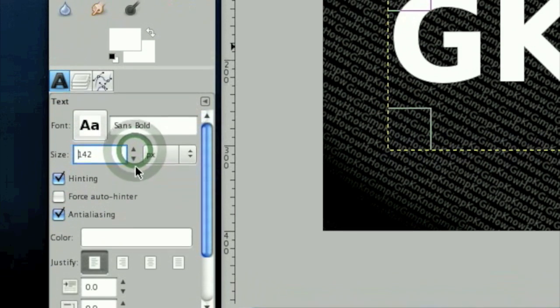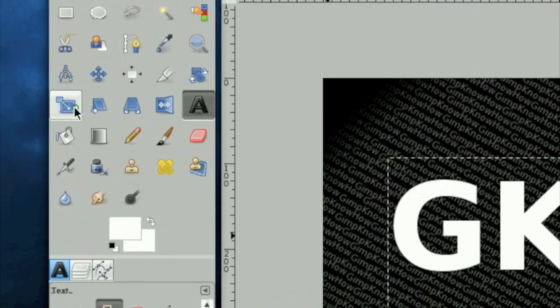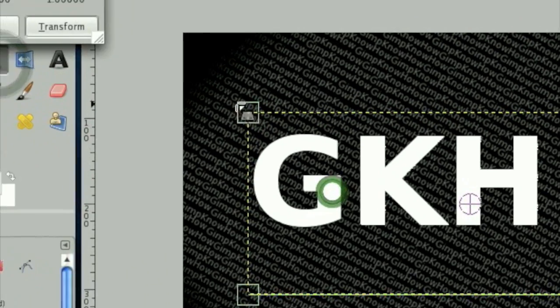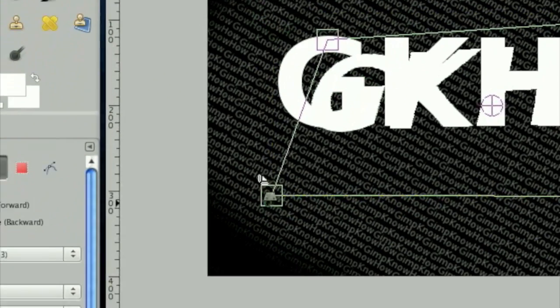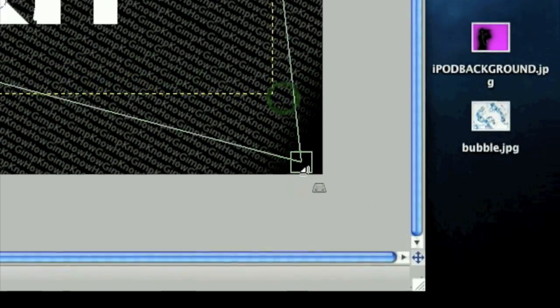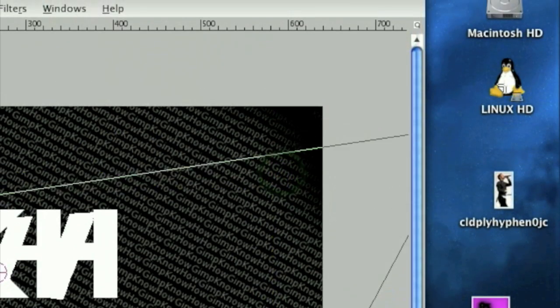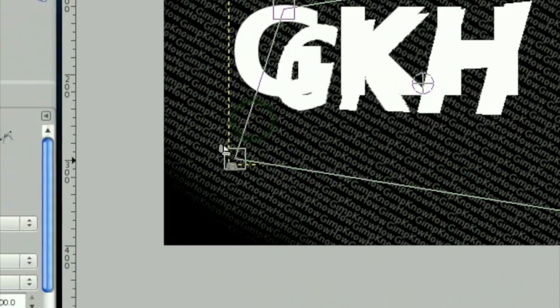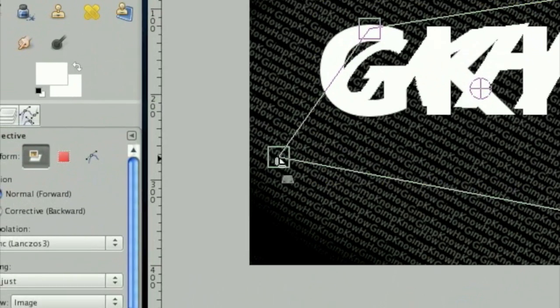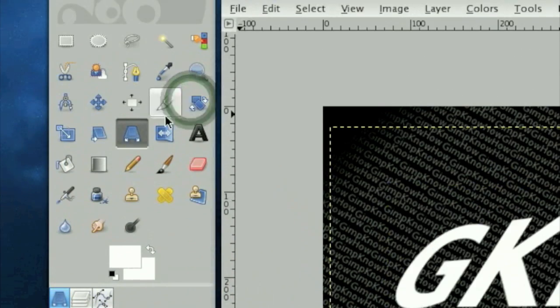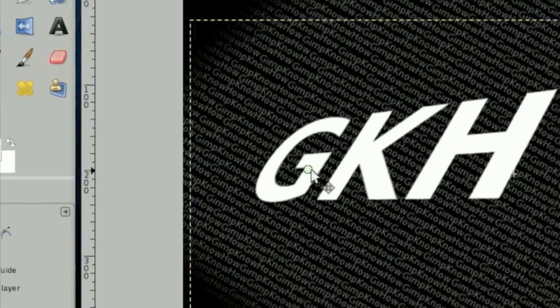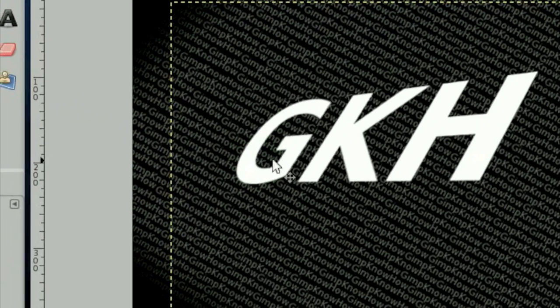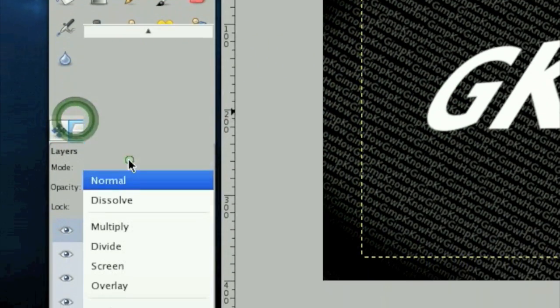Once you got it as big as you'd like it, take the perspective transformation tool. And then let's make it perspective. Okay. And once you have it transformed like you would like it, click overlay.